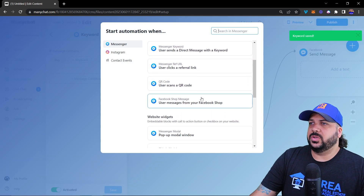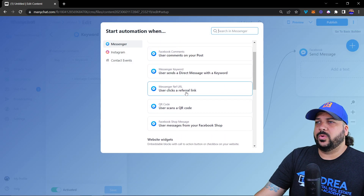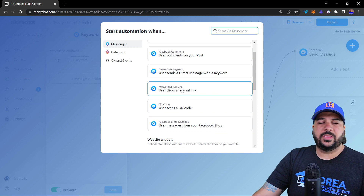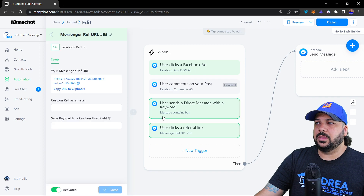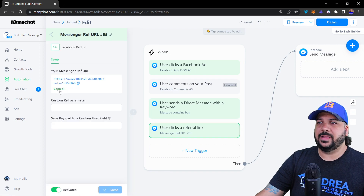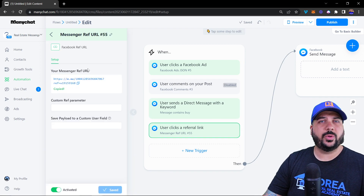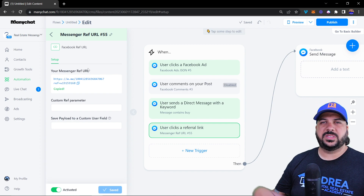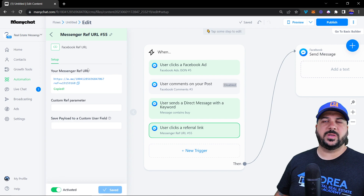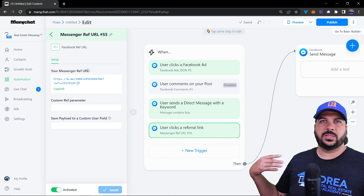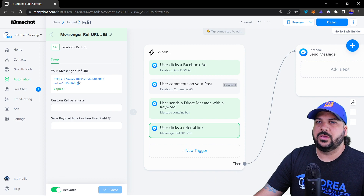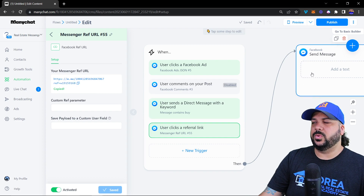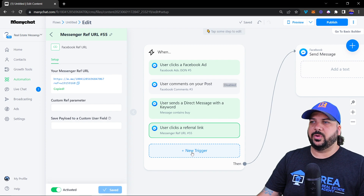The next trigger is 'User Clicks a Ref URL' — the referral link. You just click on it and it creates a link for you. Copy that link and share it anywhere — in an email, a text, over your personal Facebook, or sent to your phone. Someone clicks the link and it opens Messenger where they receive the specific flow you've created.